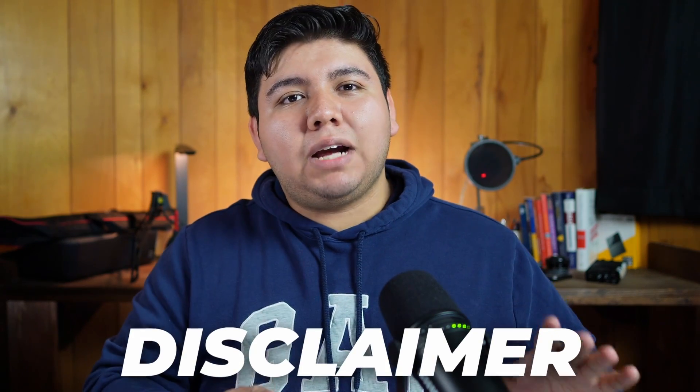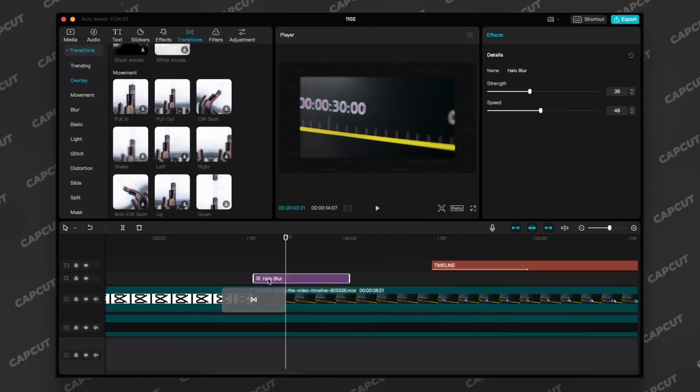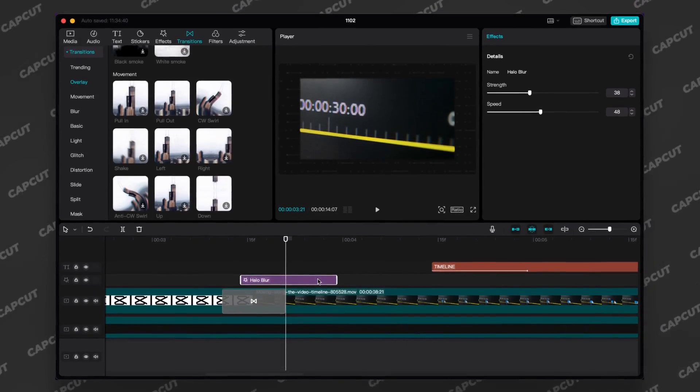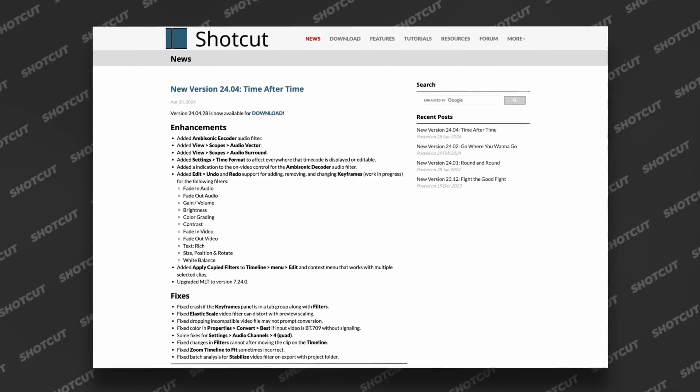Quick disclaimer: I'll be using the free base desktop version of CapCut, which can be downloaded from their website. And of course, I'll be using the only free version of Shotcut for this versus episode.